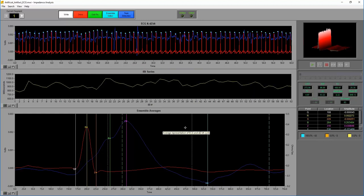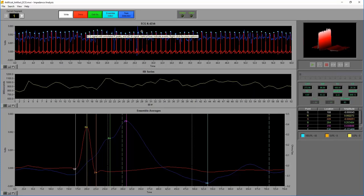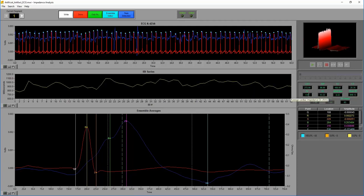Ensemble averaging takes all the different ECG and dz/dt cycles and creates an aggregate average of those waveforms. If there are individual problems — like around 21 seconds and 26 seconds, probably some movement artifact from the subject shifting — by taking the average of all cycles together, those cycle-by-cycle changes don't infiltrate the data as much and we can preserve everything. On the right are our statistics: LVET, PEP, stroke volume, cardiac output. Also Z-naught — average cardiac impedance in ohms — dz/dt max in ohms per second, heart rate, mean interval, and the amplitude and time location of Q, R, S, B, Z, and X points.